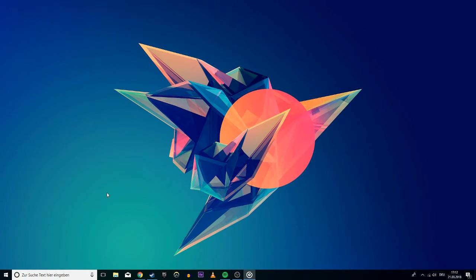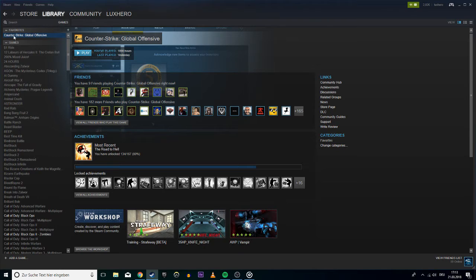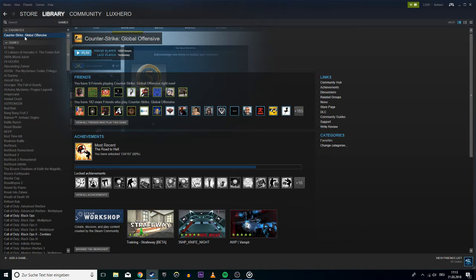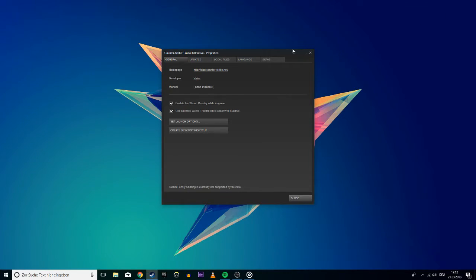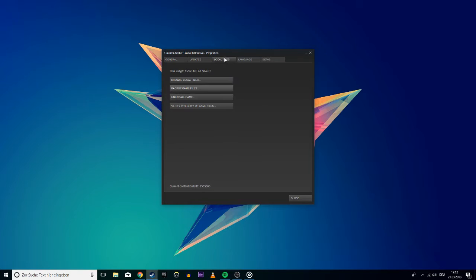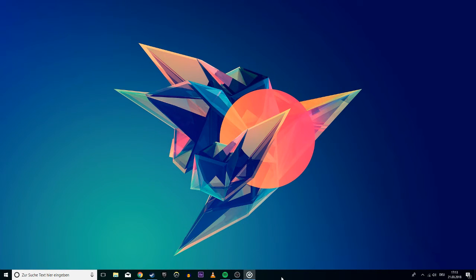Next, open up Steam, go to the library and select the game you want to launch. Right click on the game and select properties. Here you want to go to the local files tab and select verify integrity of game files. This will take about 2 minutes to complete, depending on the size of the game.